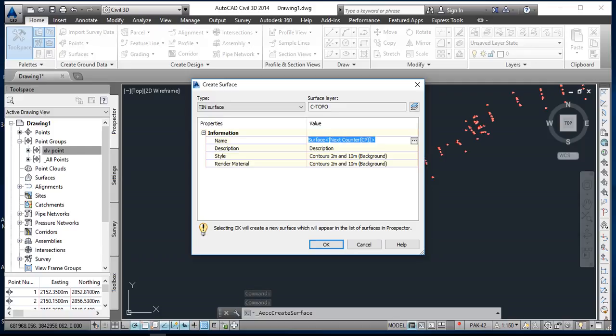So I will write here XLV point surface. Okay, you can write any sort of name which you need. So I am going to okay this.